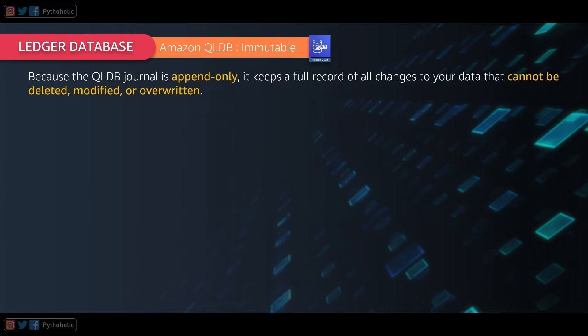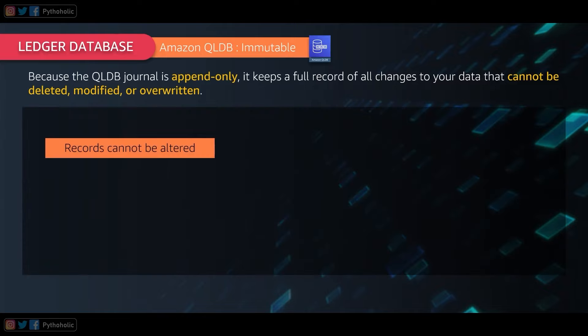The first thing to remember is that there are no APIs or other methods to alter any committed data in place. If you can't alter the data, it is obvious that you can query the full history of the ledger.